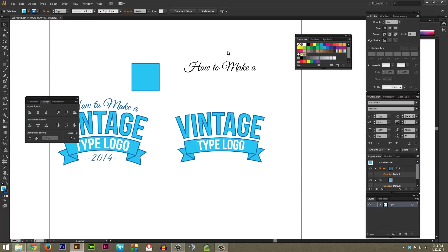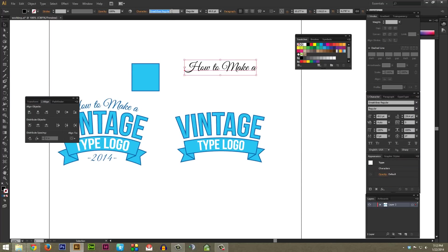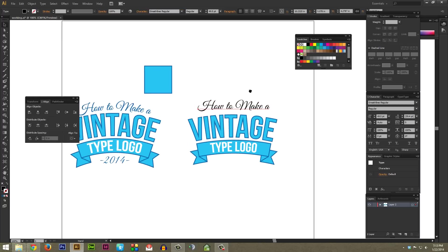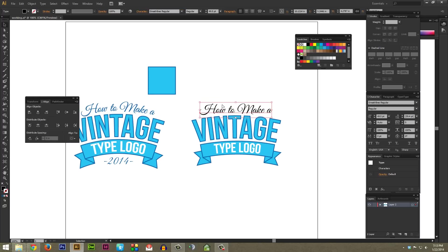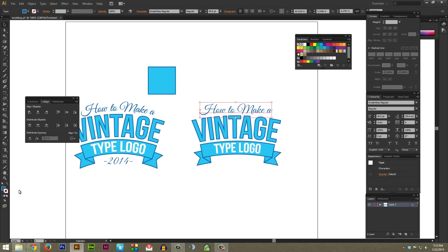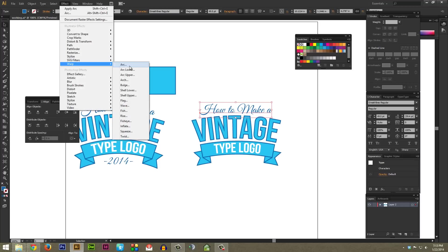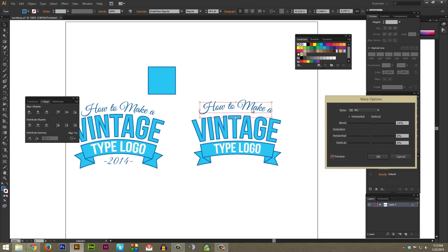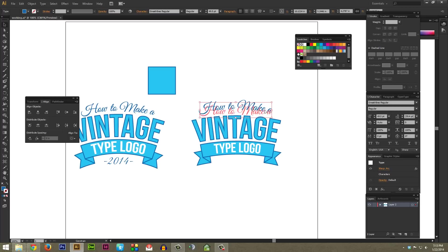Now we're almost done. I'm going to select the script type I already have typed out — the font is Great Vibes Regular, listed in the description. I'll bring it down to the top of the banner and change it to the blue color I'm using. I don't have any stroke applied to this. With the script type selected, I'll go to Effect, Warp, Arc again, hit Preview, and try to get it pretty close so it matches the arc of the top of the text. It looks pretty good. I'll reduce it a little bit and move it down just a tad.